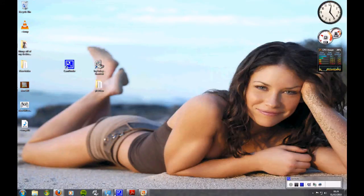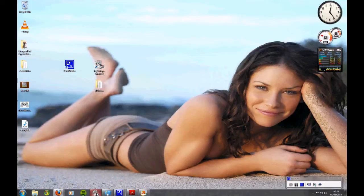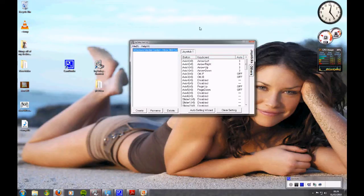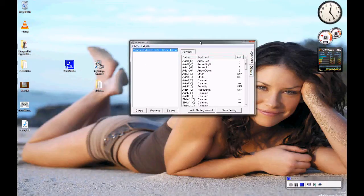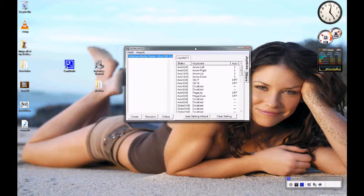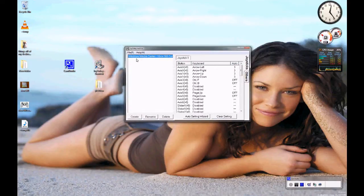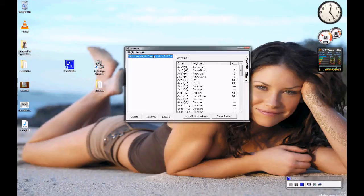And then you get the Joy2Key program which is this program here. And as you can see I've already got it set up.